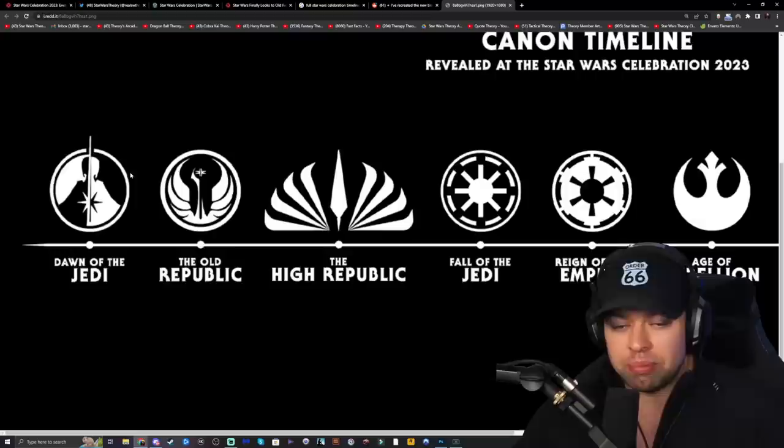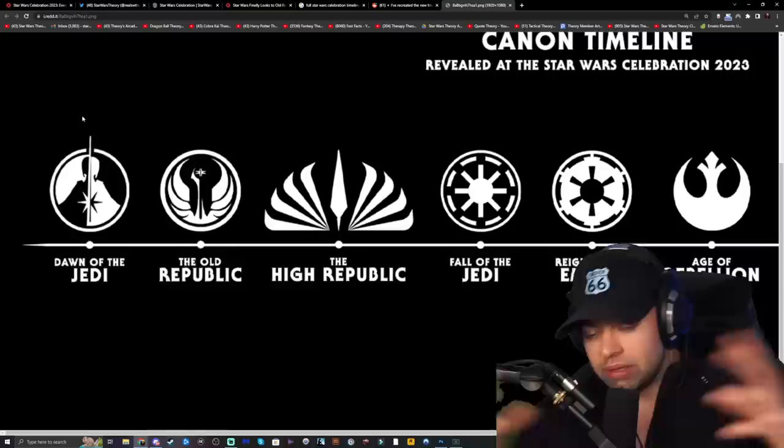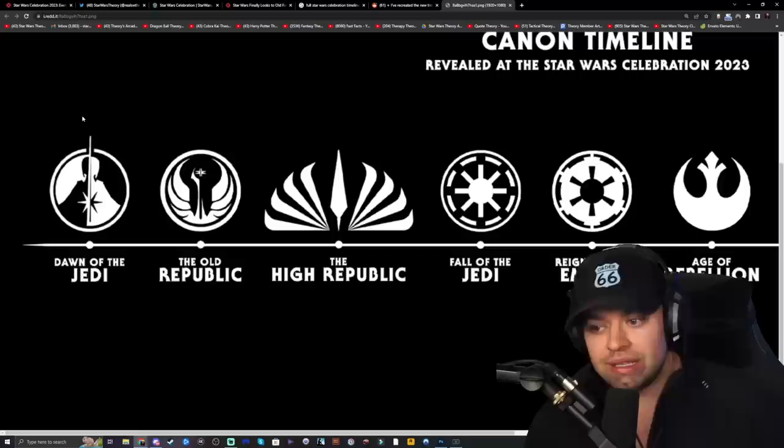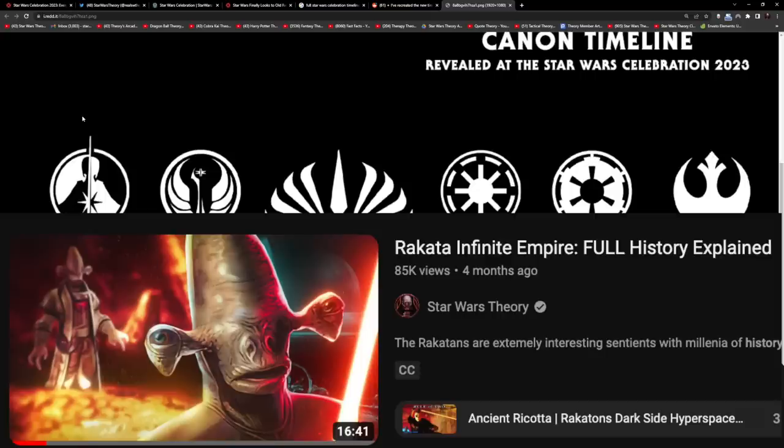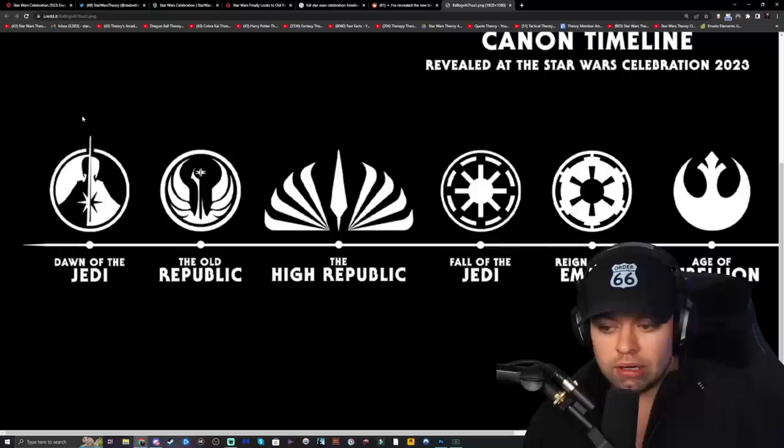This is a time period in Star Wars that we've all been very curious about and wanted to learn more about. With the Dawn of the Jedi in Legends, the antagonists were the Rakata — I have a great video on the full Rakata history made just a few months ago, so you might want to check that out. Once these shows and movies come out, I'll probably have that re-uploaded or something like that.